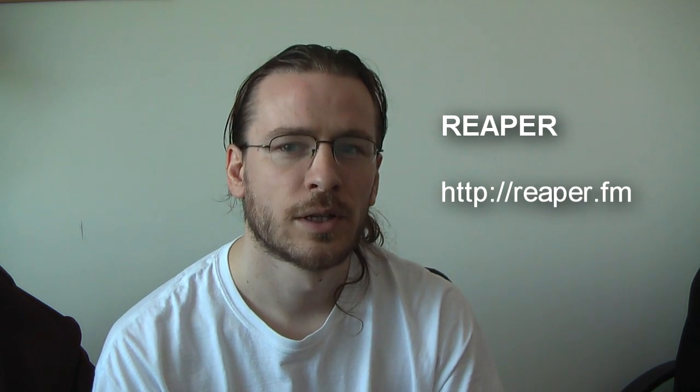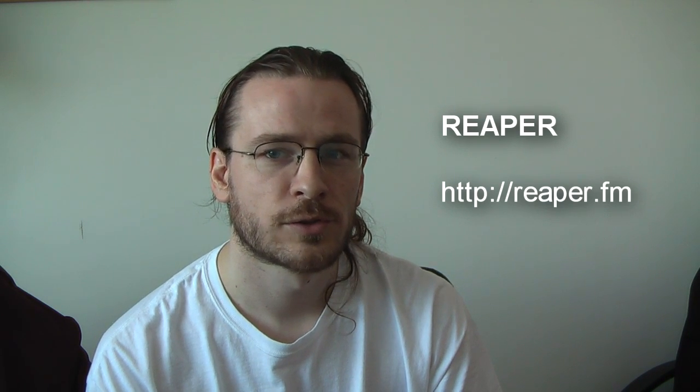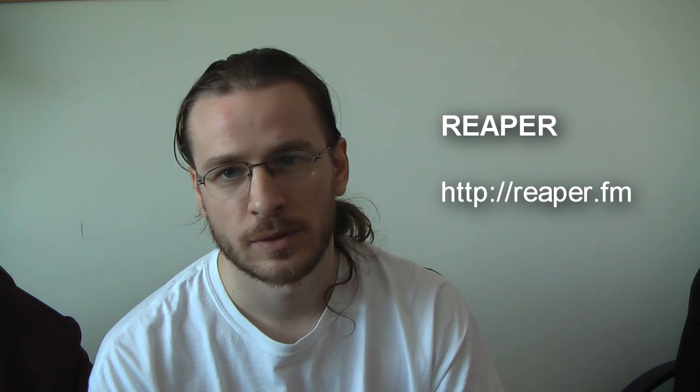Reaper is a pretty cool digital audio workstation and if we make it in 10 minutes, we will introduce it in this video. Otherwise, you will have to wait for my third episode.